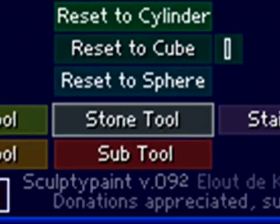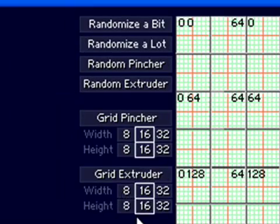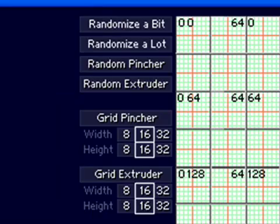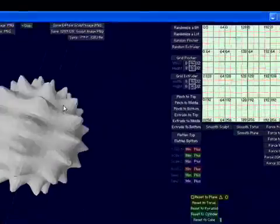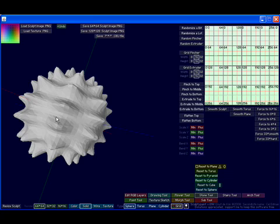When I left here in Chapter 3, we were talking about the stone tool and we had talked about the randomizers and the grid pinchers and grid extruder. These are handy tools that allowed us to create this interesting looking toy, dog chew toy thing, sort of a koosh ball kind of shape. I don't judge it, it is what it is.